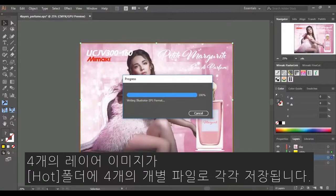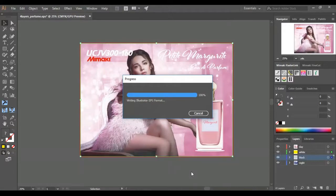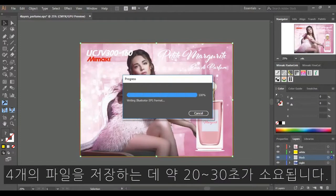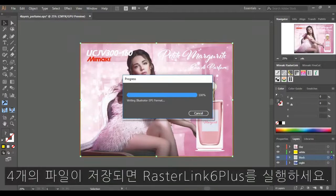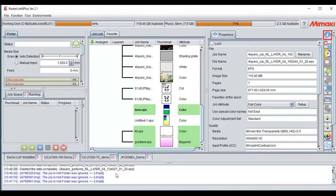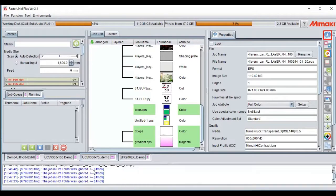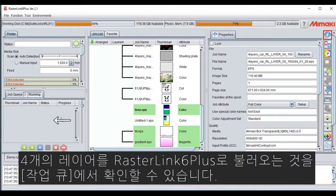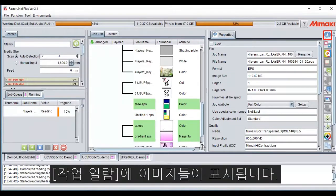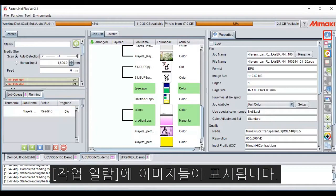The four layer image will now be saved in your Hot folder as four individual files. This will take approximately 20 to 30 seconds to save the four files. Once the four files have been saved, open up Rasterlink 6+. In your message display of Rasterlink, it will show that the files have been saved in your Hot folder. You will then see in your Rasterlink job queue the four layers imported to Rasterlink, and the images will be displayed in your job list.